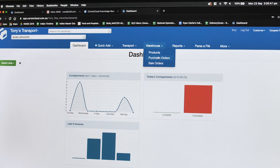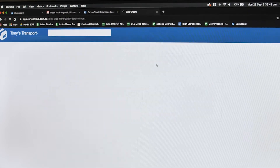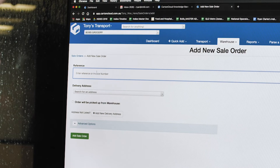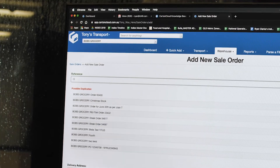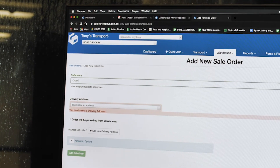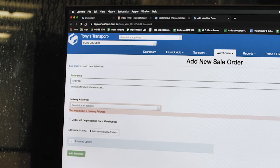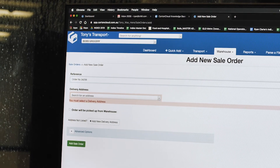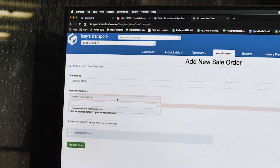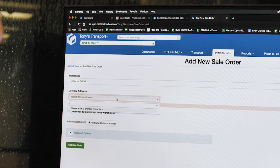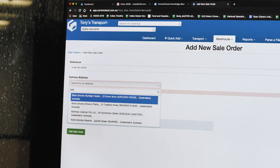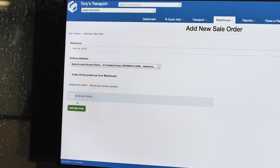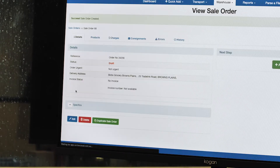She comes in and she's going to key in a sales order. So we go in and add a sales order, and Rhonda's going to put in her order number. Then we go through and add in the address for where it's going — this one's going to Bob's Groceries at Brown's Plains — and we add in the sales order.